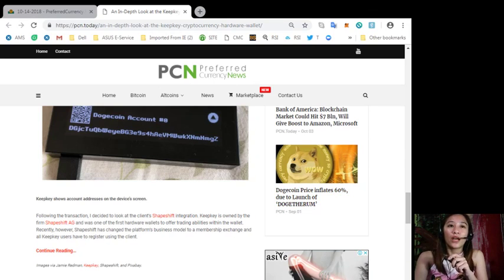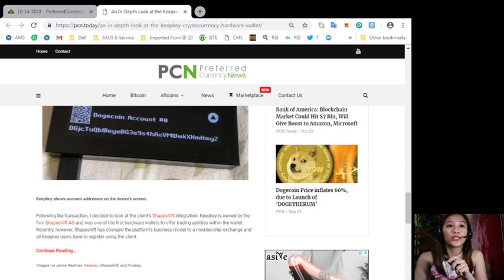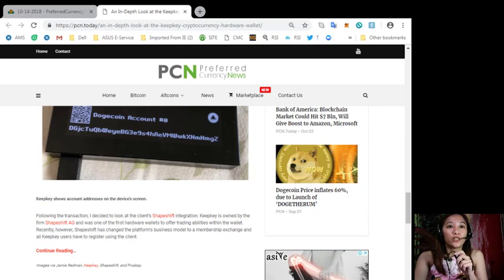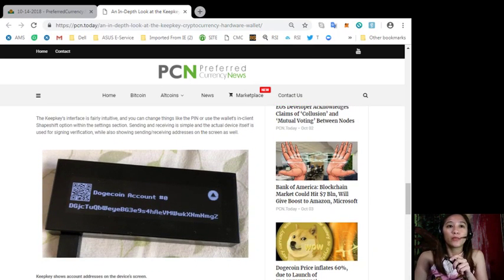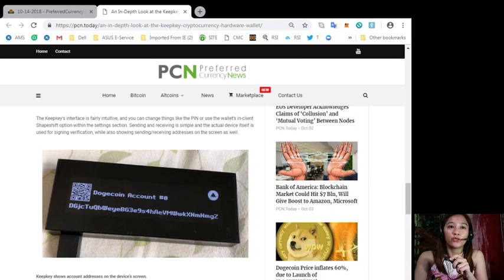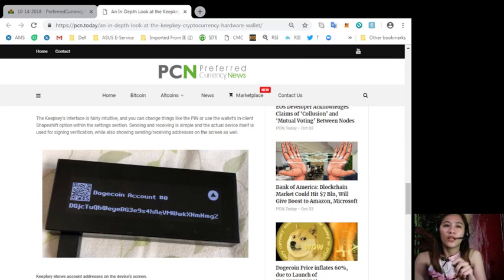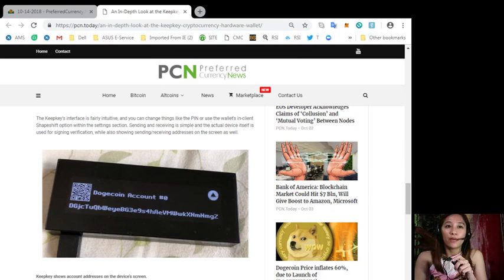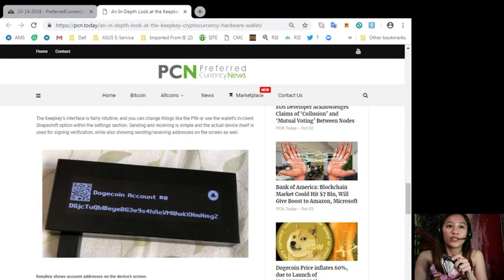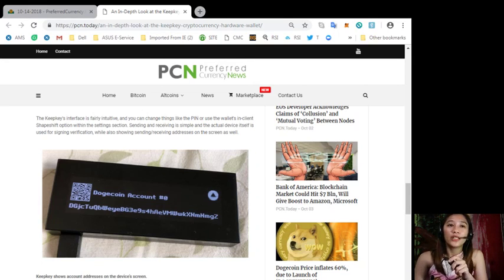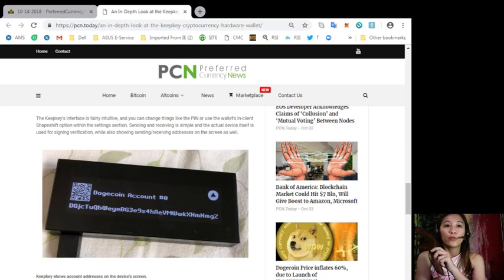Now the required items needed to use ShapeShift include a verified email and the user must submit a photo ID to trade. All of these tasks can be done through the KeepKey client and a quick email verification. After the account is processed you can trade on the ShapeShift exchange in wallet using the quick or precise trading options.